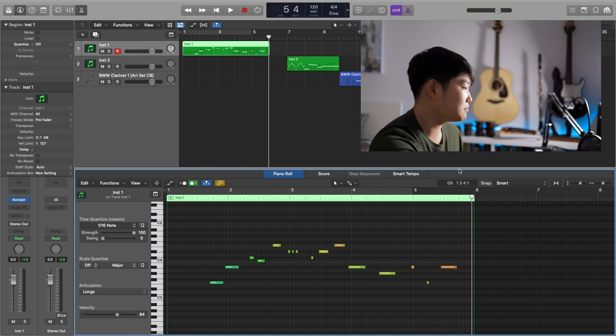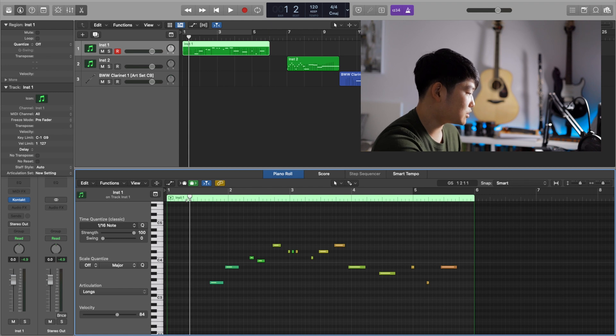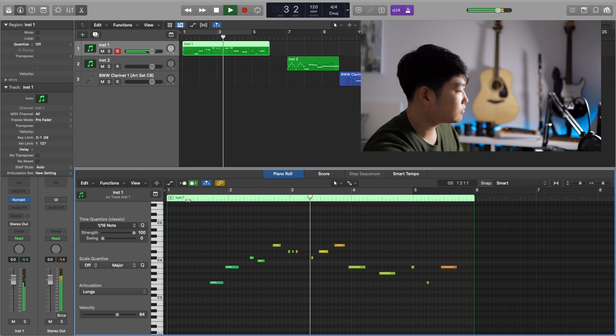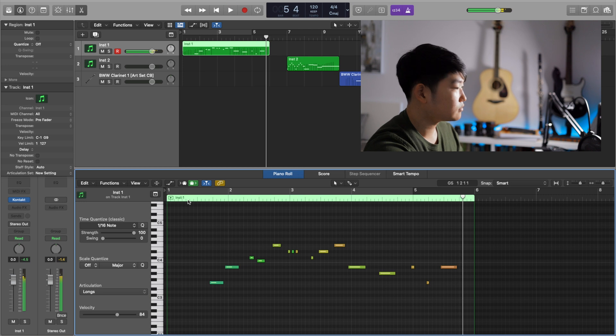Now everything is perfectly in time. You can put on the metronome to hear it — voilà, everything is in time. If you want to humanize it, you can. This gives you perfect and consistent results that aren't buggy. You don't need a script, you don't need the control panel — it just works. I'll be making a separate video about this in more detail, but this is the rundown of articulation sets in Logic and how I use them for virtual orchestration.